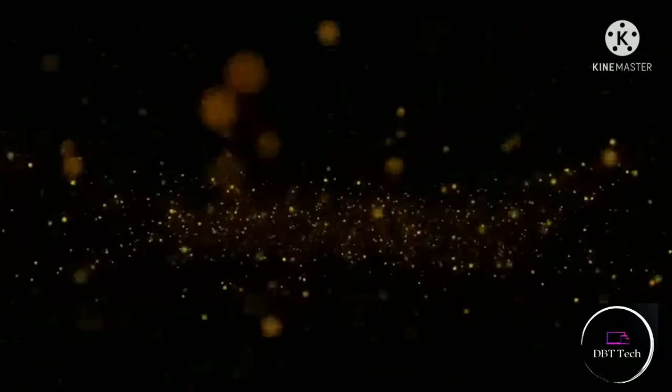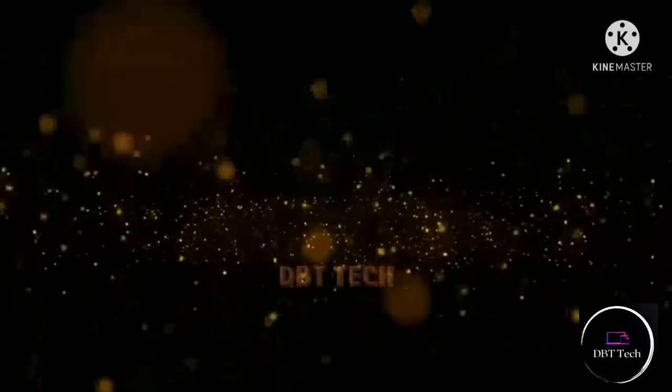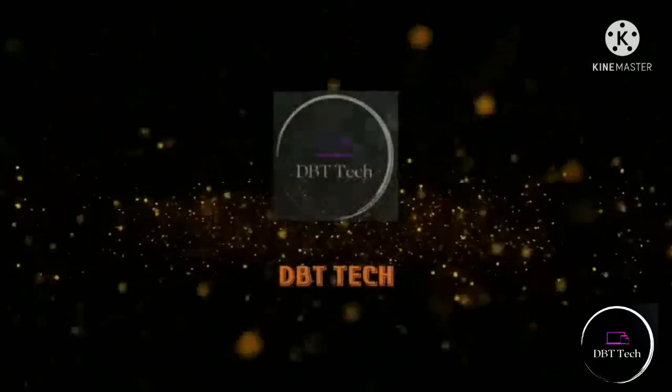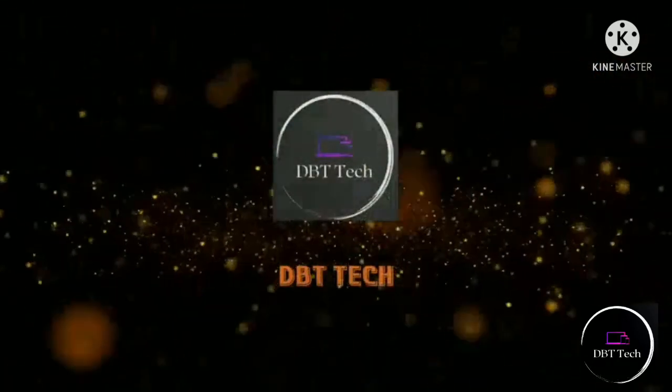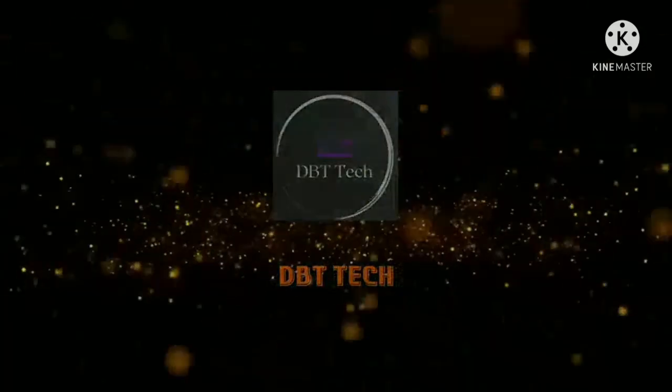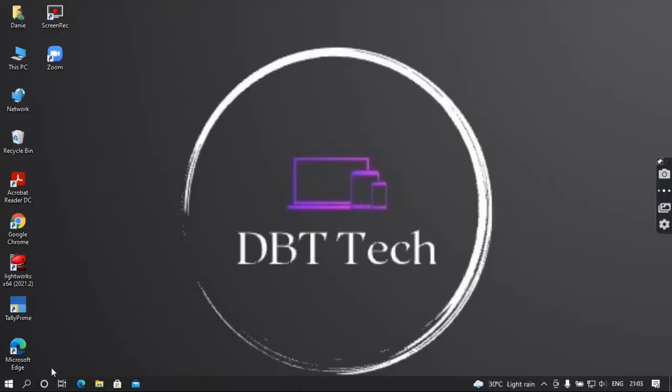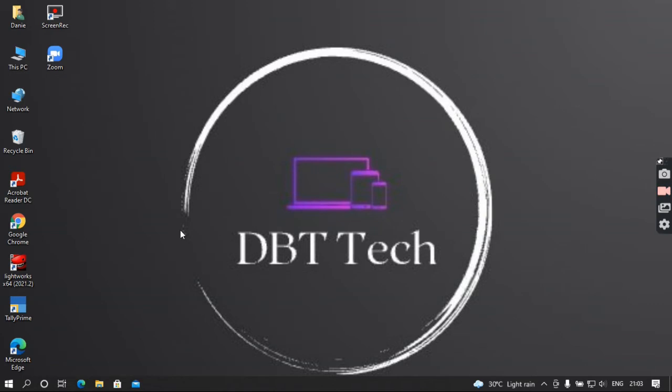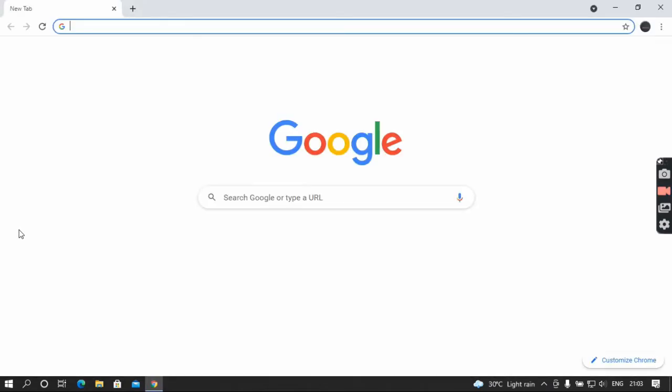Hi friends, welcome to the DBT Tech YouTube channel. Today we're going to see how to join Google Classroom and where to use it. First, you should download your Chrome browser, open it, and in the search bar type Google Classroom.